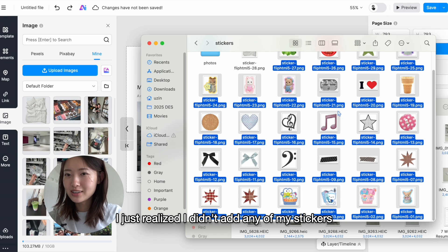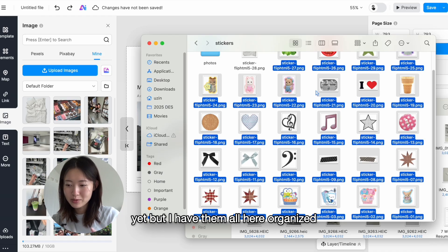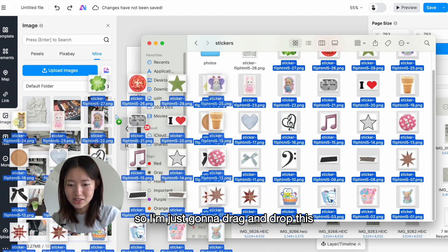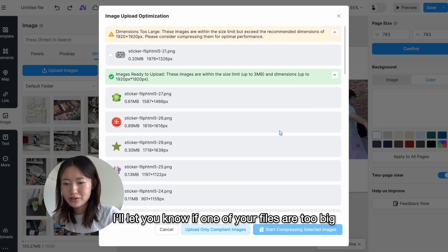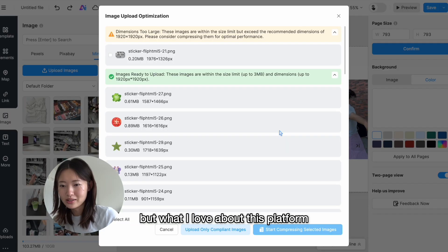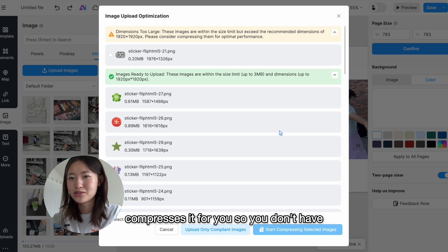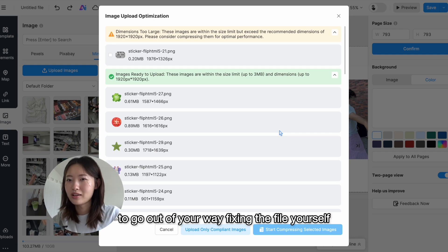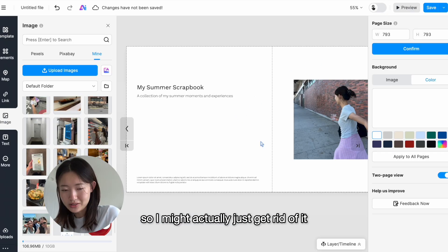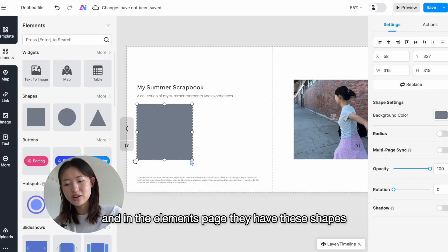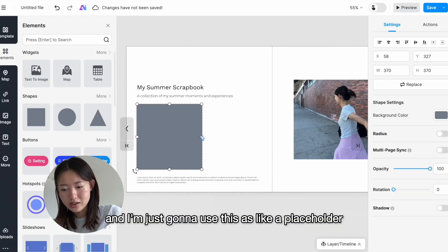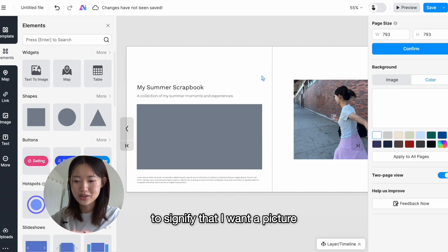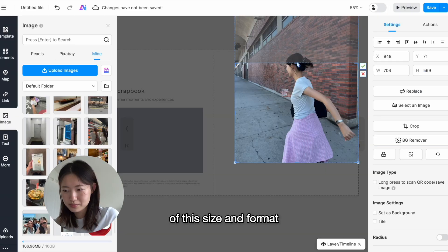I just realized I didn't add any of my stickers yet, but I have them all here organized so I'm just gonna drag and drop this. It'll let you know if one of your files are too big, but what I love about this platform is that it actually compresses it for you, so you don't have to go out of your way fixing the file yourself. I'm not in love with this picture so I might actually just get rid of it. In the elements page, they have these shapes that you can use, and I'm just gonna use this as a placeholder to signify that I want a picture of this size and format.